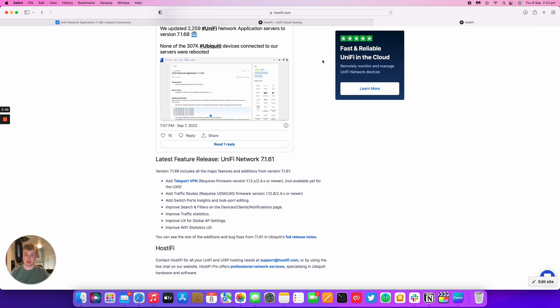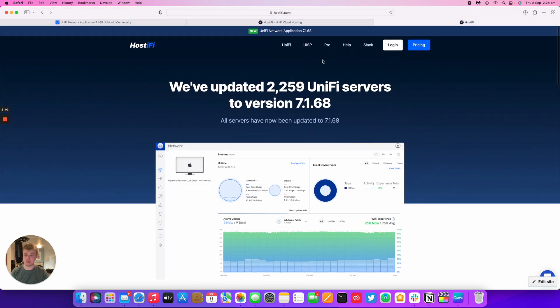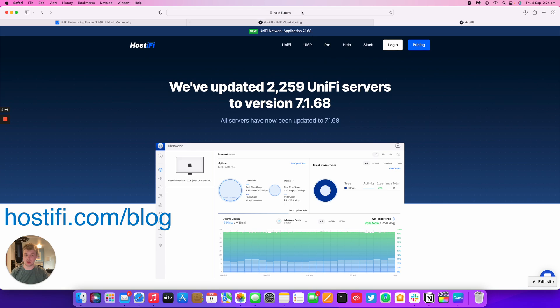You can see all the details for this new update at the blog post for this video which is at hostify.com/blog. I'll put the link in the description below.